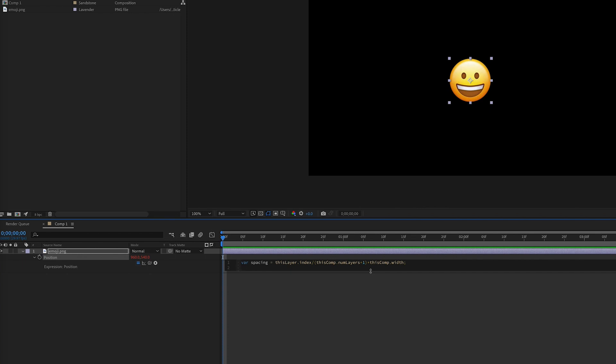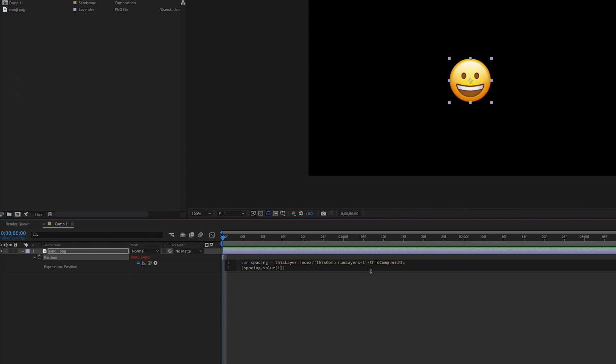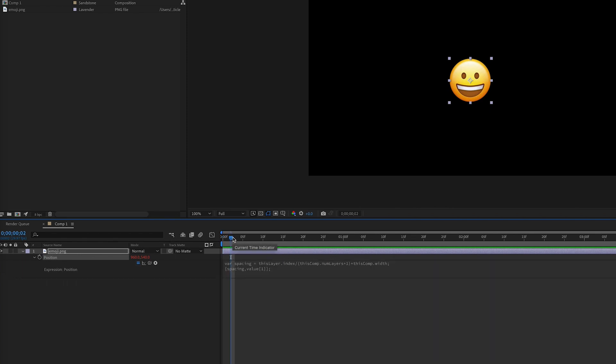And then because this is position, we need to return an array. And so the array would be the x and y value in brackets. The x value in this case is going to be our variable spacing. And we didn't change anything in the y in this instance, so we can just read the value of y and the value of y is one in an array.